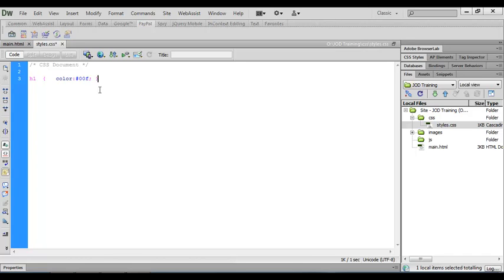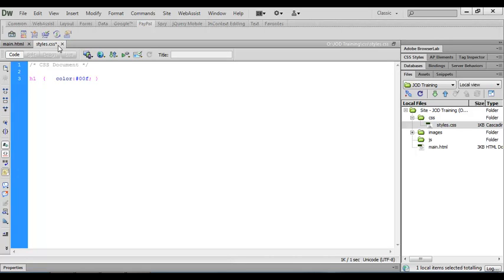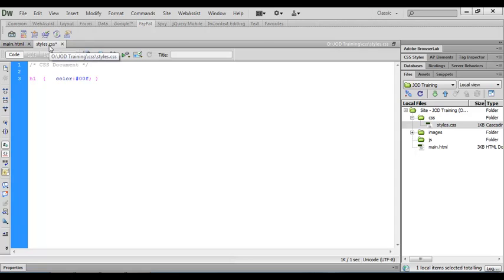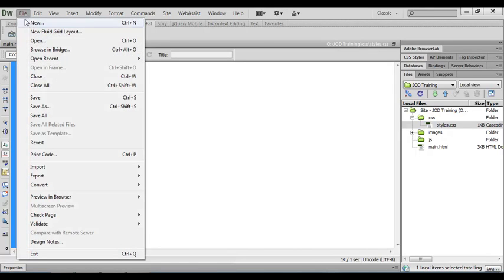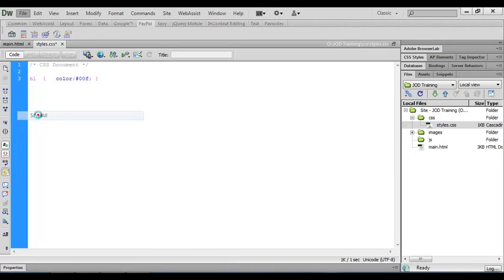I've made a change to this file and up in the file tab here you can see the little asterisk which signifies that there are unsaved changes in this file. When you've got more than one file open you may well have made changes to both of the files, and a quick way of making sure that you save everything is to come to the file menu and then down to save all. I'm going to click on that and that will save both of my files.